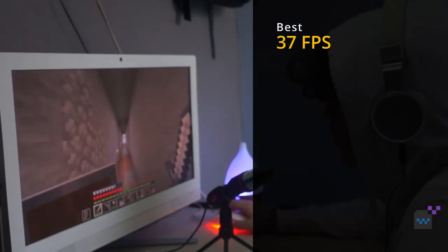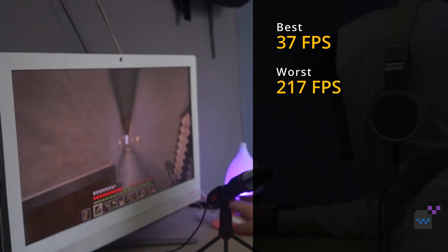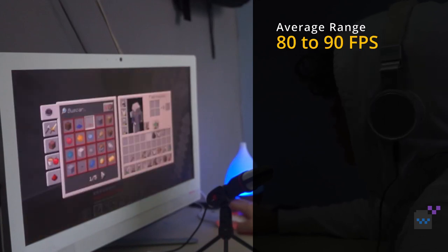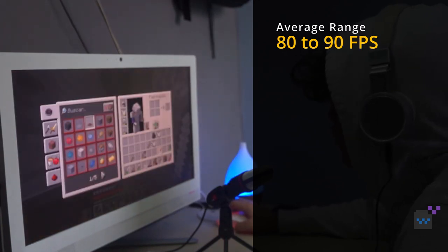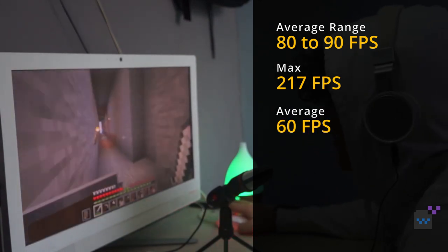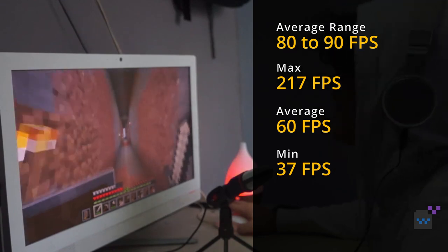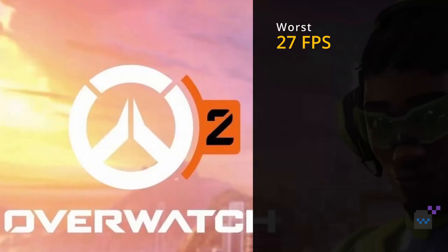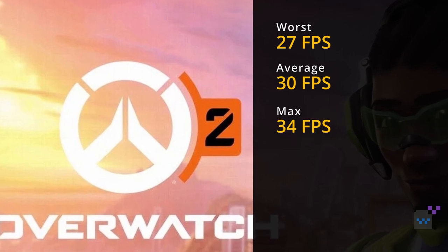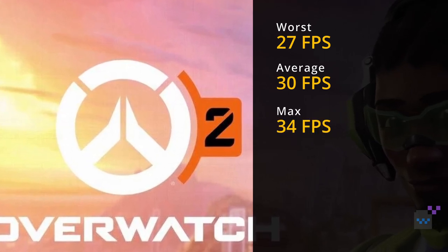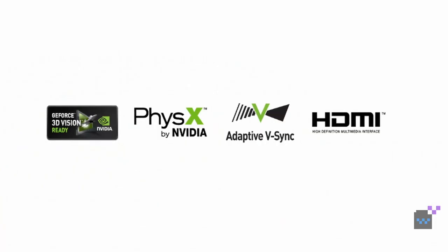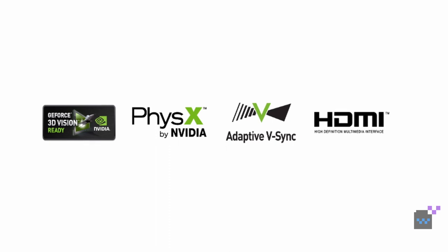From various gameplay videos and reviews, the best FPS in Minecraft was 217 and the worst was 37, with an average ranging from 80 to 90. It scored a maximum frame rate of 217, an average of 60, and a minimum of 37. In Overwatch, the worst FPS was 27 and the average was 30, with a maximum of 34 during normal gaming — not awful results. Other features of the GT 710 include CUDA, adaptive V-Sync, and PureVideo HD.